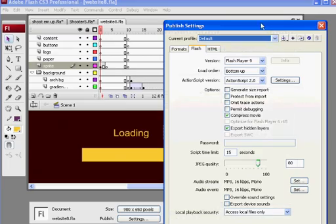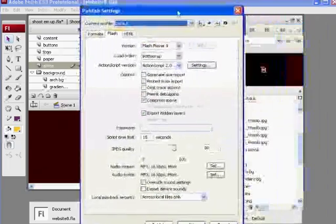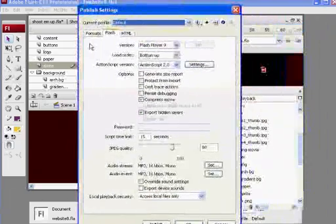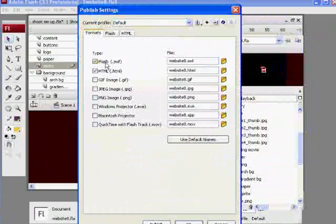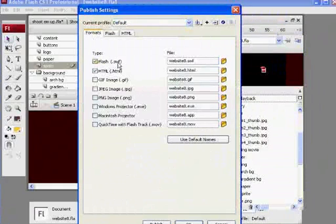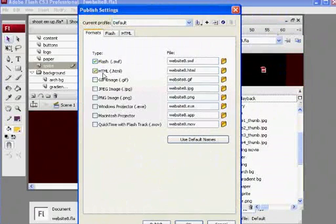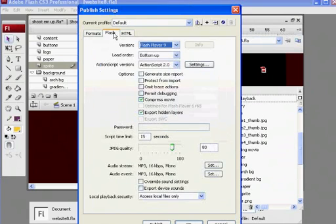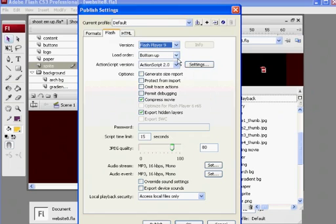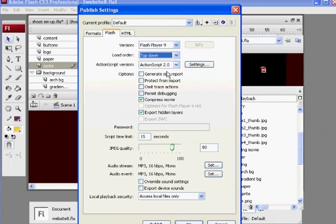Of course, you have your formats right now. I've got it set to publish a Flash file, Flash movie, and an HTML file. But if I also go to Flash here, see I'm using Flash Player 9, the loading order is bottom up. I could always change that to top-down, meaning I'm going to load my top keyframes, my top layers of my movie, before I load my lower layers.